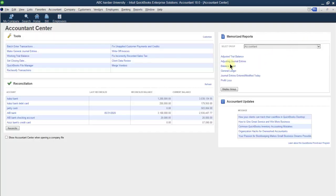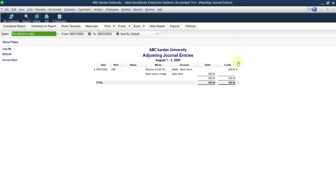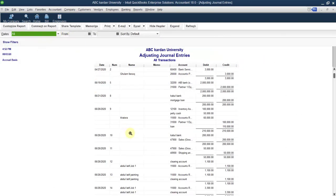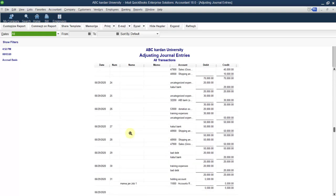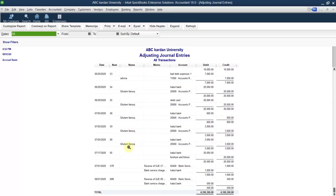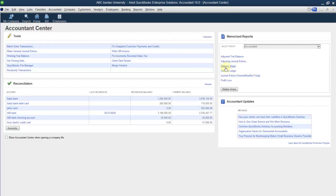You can also see adjusting journal entries — it shows the list of journal entries and how many have been made. You can select the date range, for example all. We have made up to 69 journal entries. If you make more, they will appear as 70 and so on. These are the adjusting journal entries that have been made.